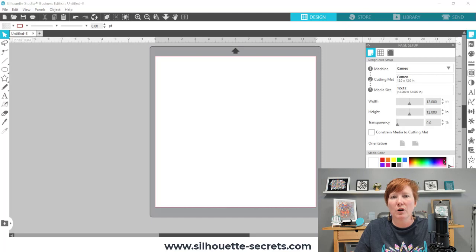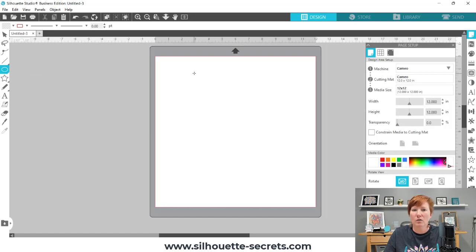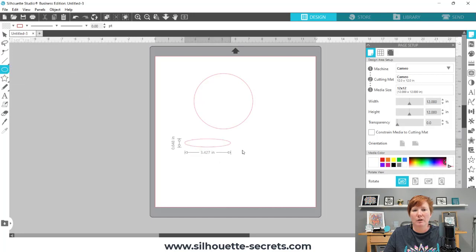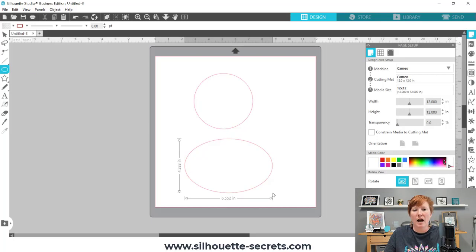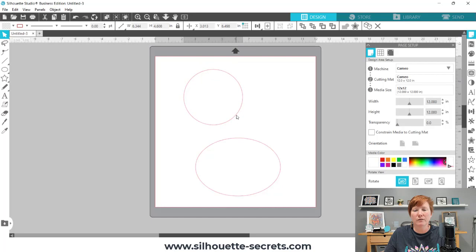We're going to first start with the Draw Ellipse tool on the left-hand side of our Silhouette Studio software. If you want to draw a perfect circle, hold your Shift key down and keep it held down while you draw. I'm also going to draw an oval — if I do not hold my Shift key down, I can draw with different dimensions. This also works with the Draw Rectangle tool: hold Shift to draw a perfect square.